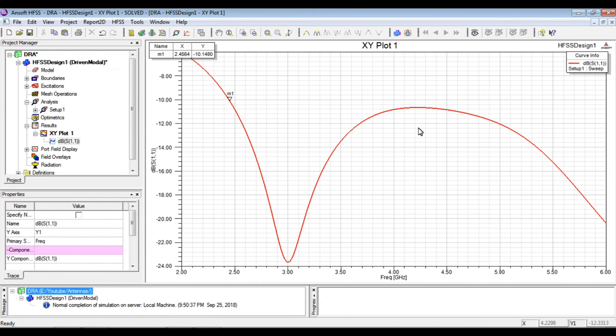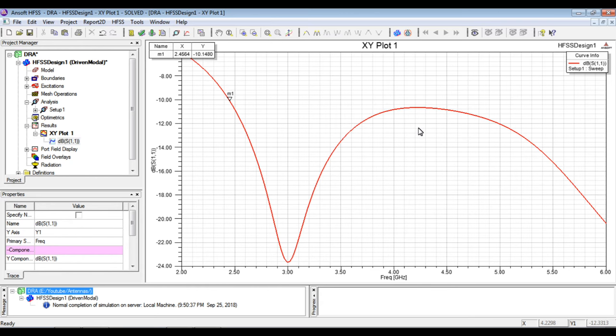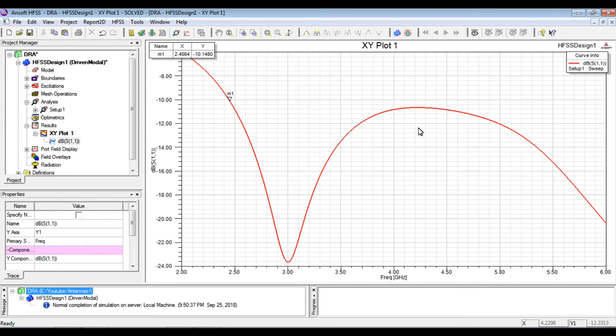As we already discussed in the previous video, the authors, the paper that we referred, the authors didn't mention the other properties of the material that they used, the dielectric material they used. They just mentioned the epsilon r to be 30. So we had to mention the loss tangent and everything. So because of the parameters not matched as what the authors have chosen for their work, the results are quite different as compared to the author's work.